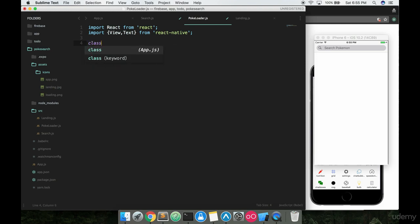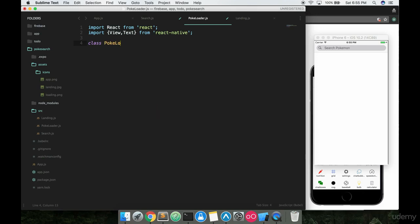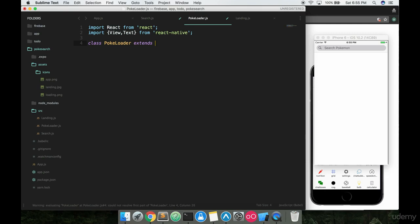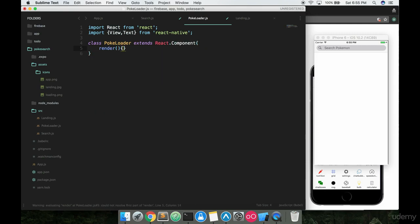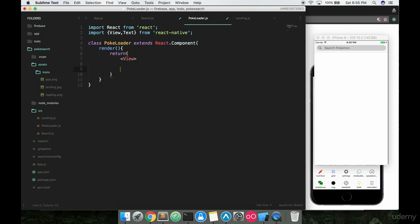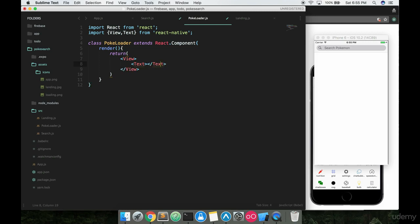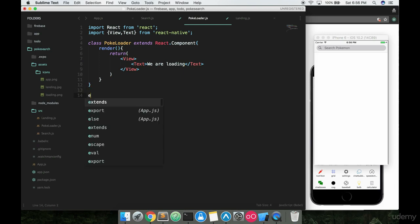Class PokeLoader extends React.Component and then you want to put the render function in here and we are going to return some stuff. Basically right now we're just gonna fill this with some view tags and then just say inside the text here 'we are loading' and then export this out, export default PokeLoader.